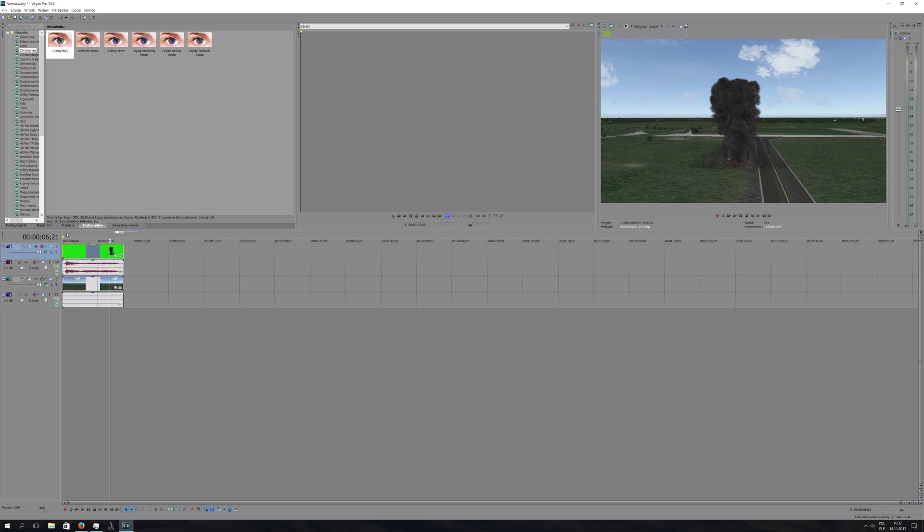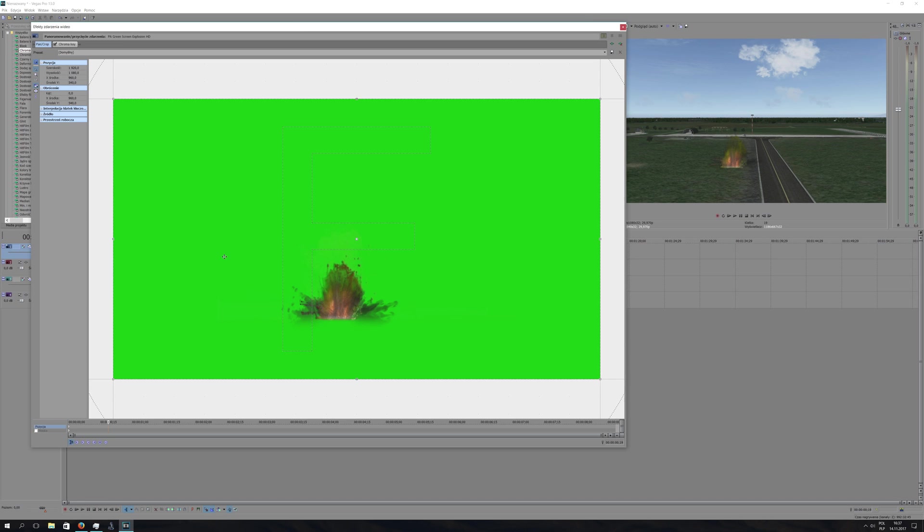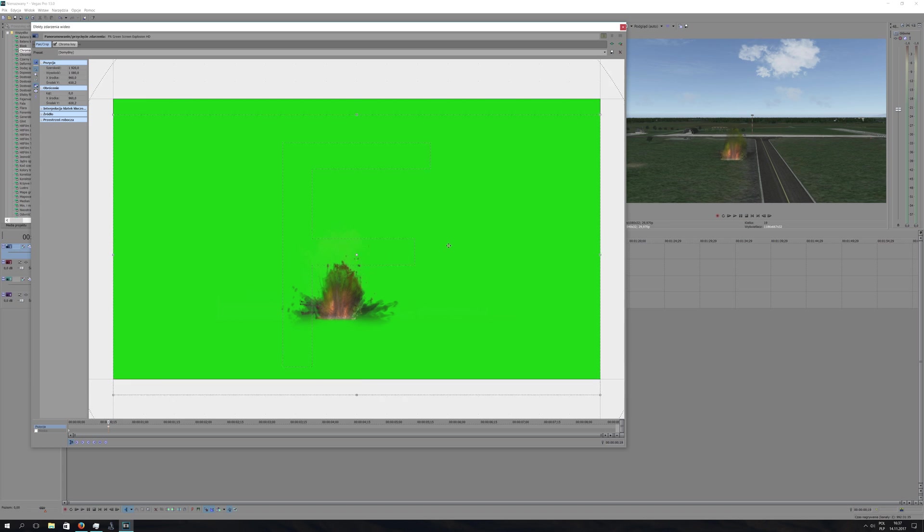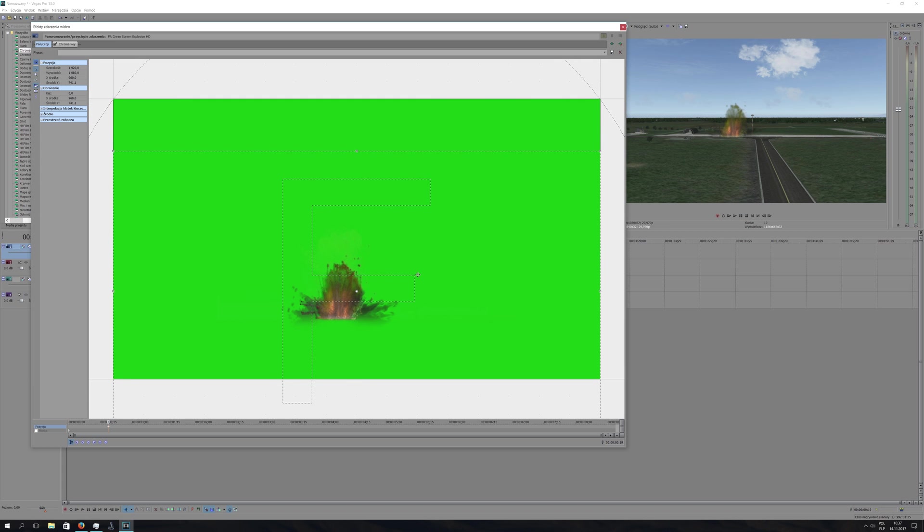But actually, we can change the location of this explosion. I will put this explosion directly over the plane located in the taxiway. And now it looks like this.